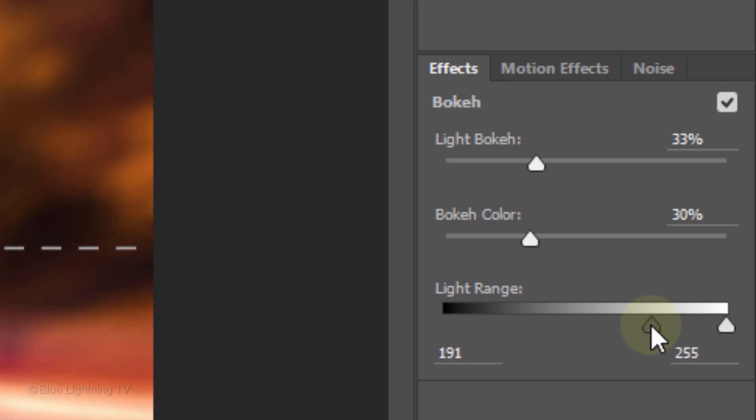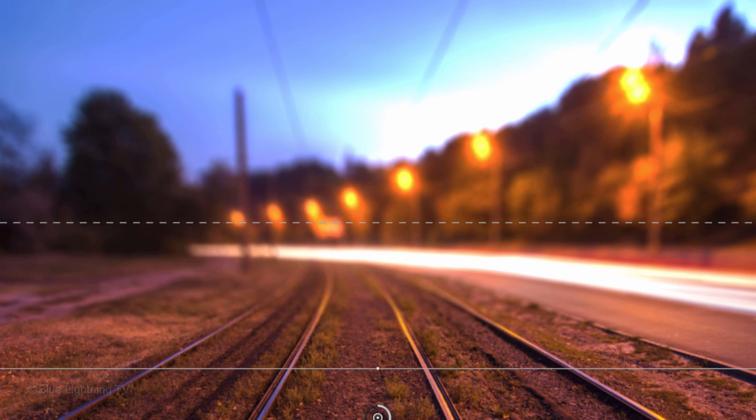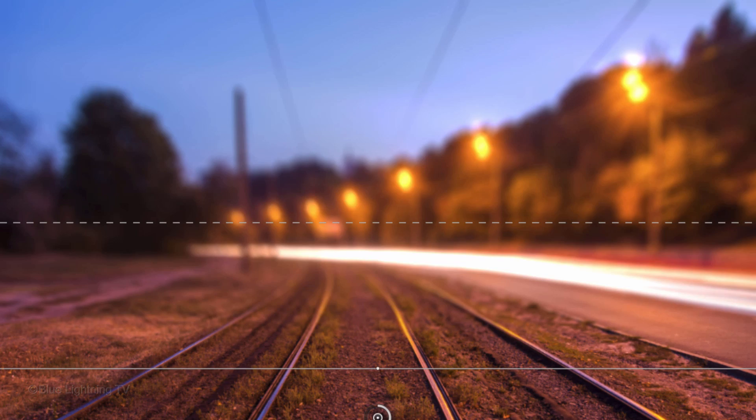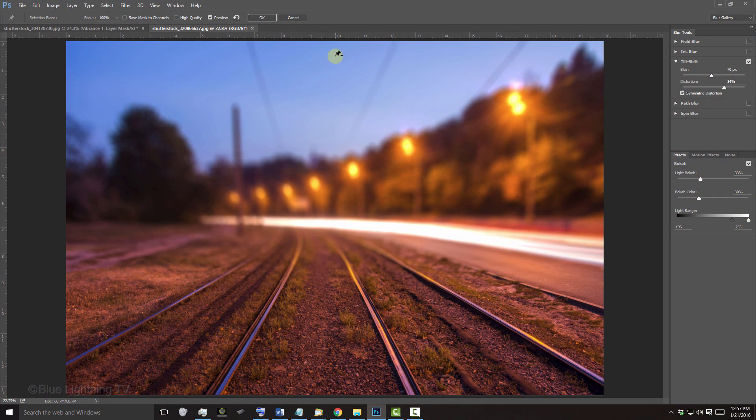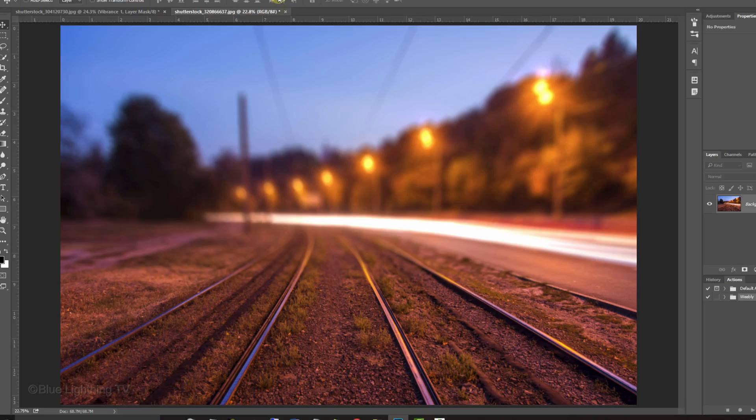You can control how much of the bright area burns out by dragging the light range sliders. If you drag the dark slider to the left, a greater range of highlights is now burned out. Have fun experimenting with the blurs and bokeh effect to get just the right combination for your photo.